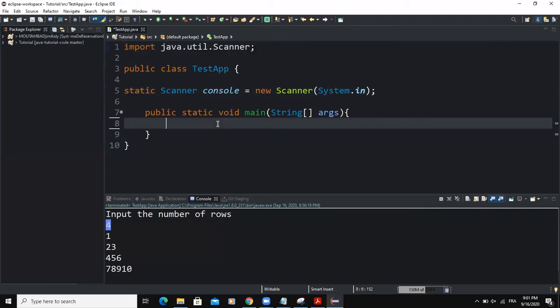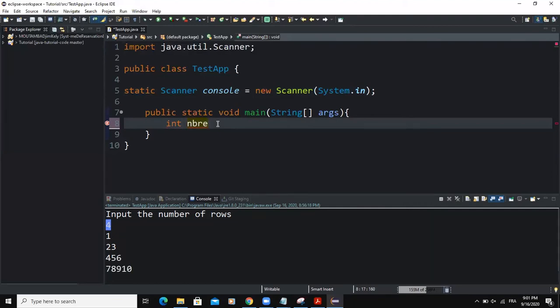So after doing that, we have to declare some variables. The first variable, I'm going to call it number of rows. So I would say number of rows like this.